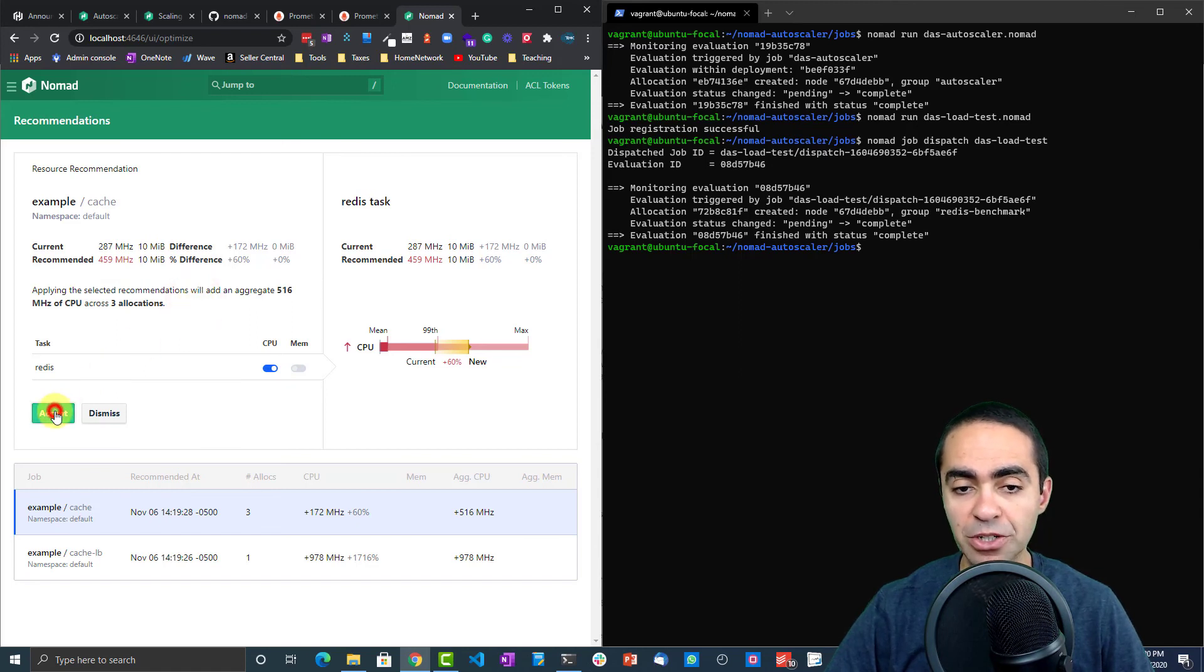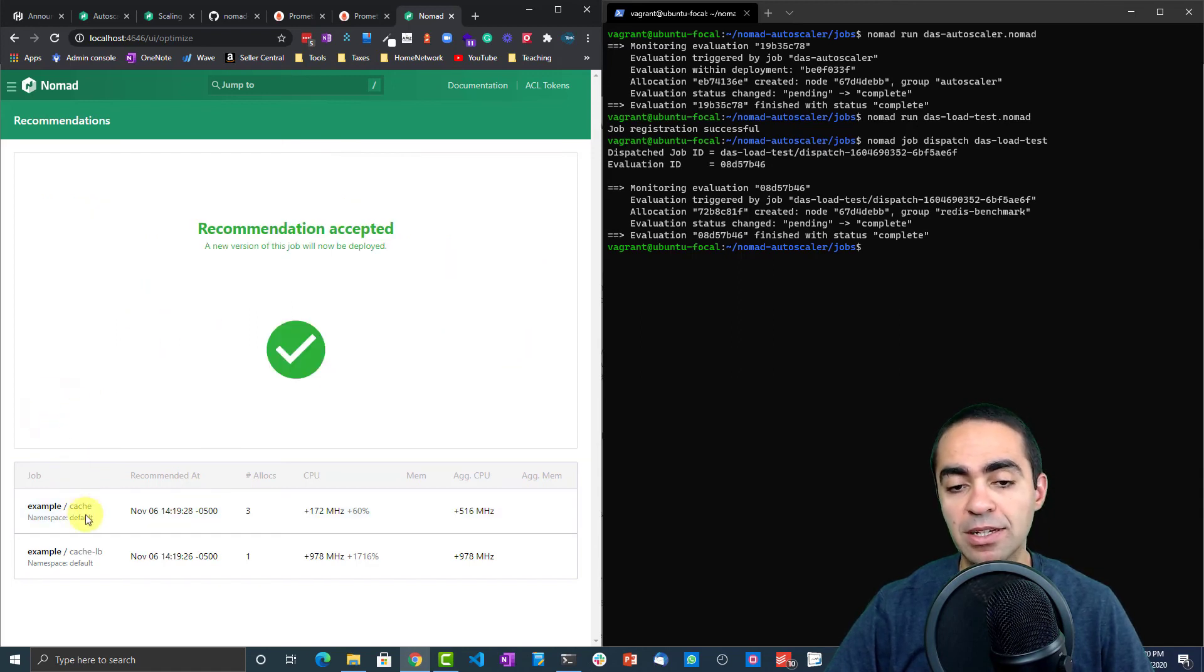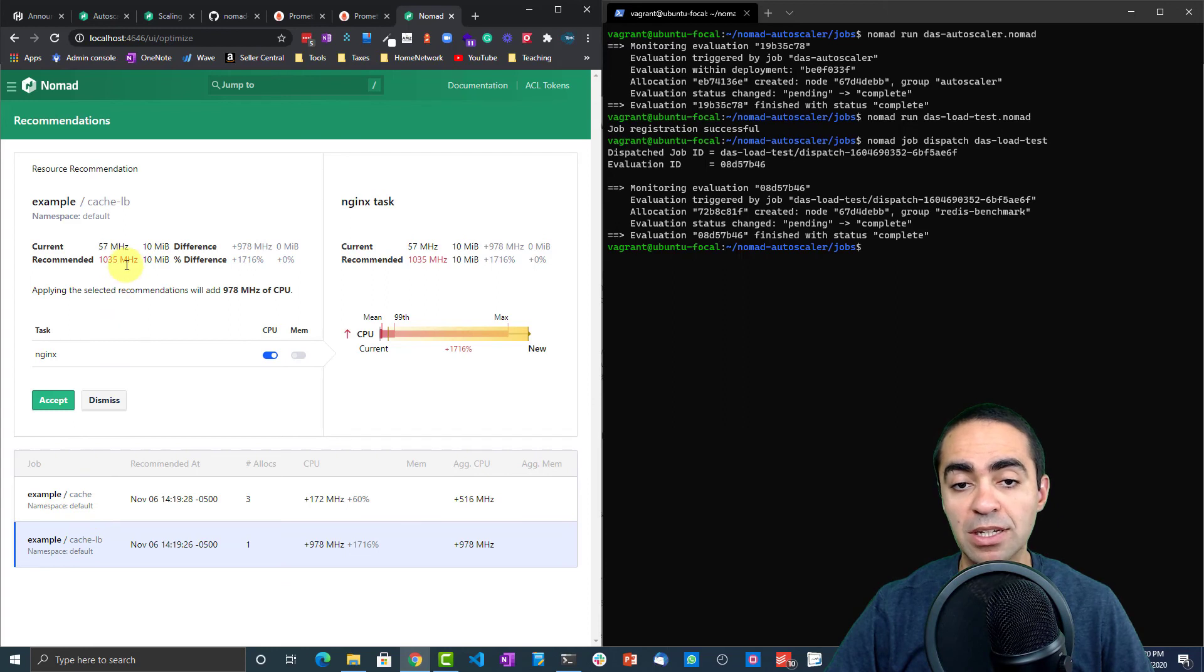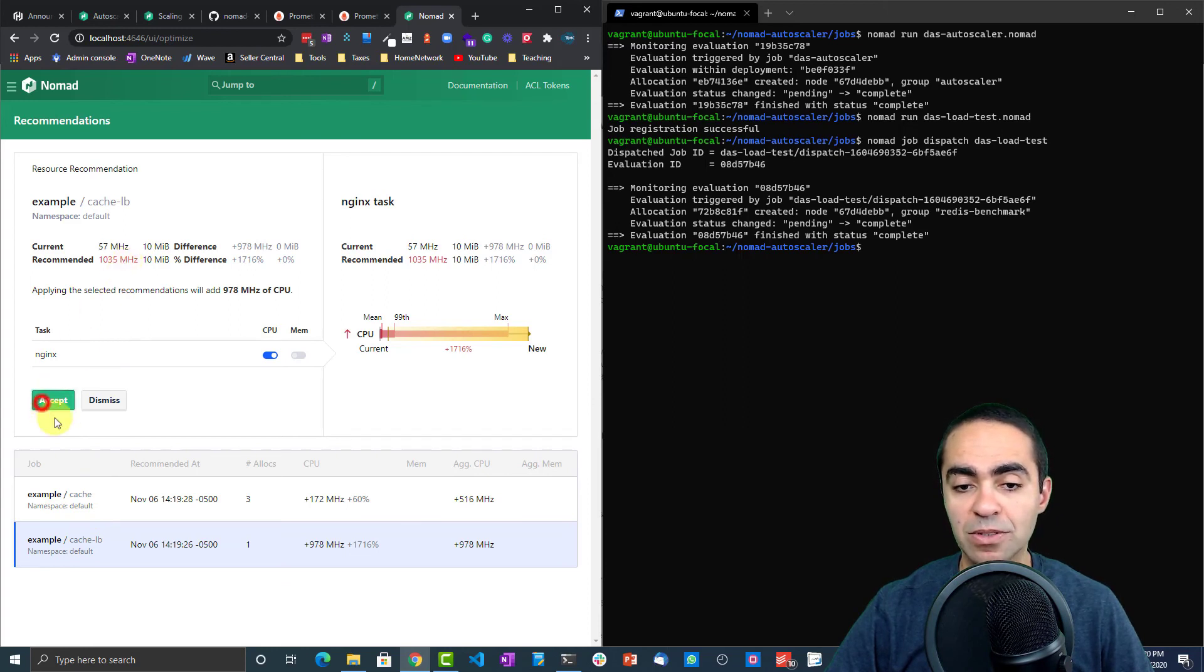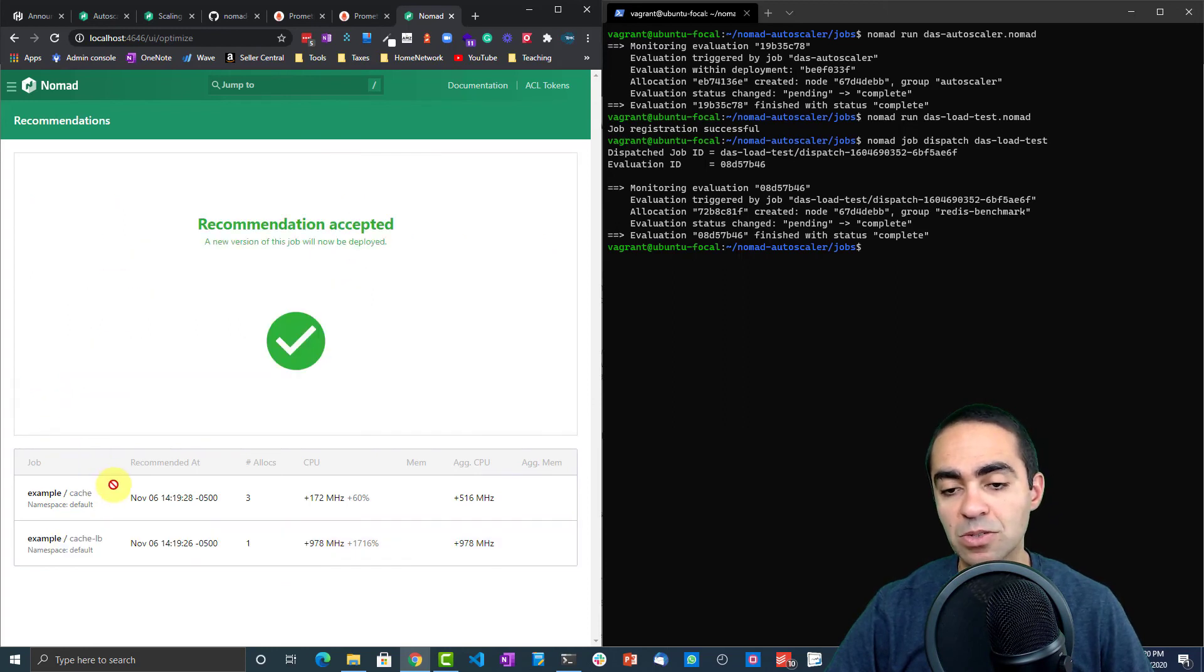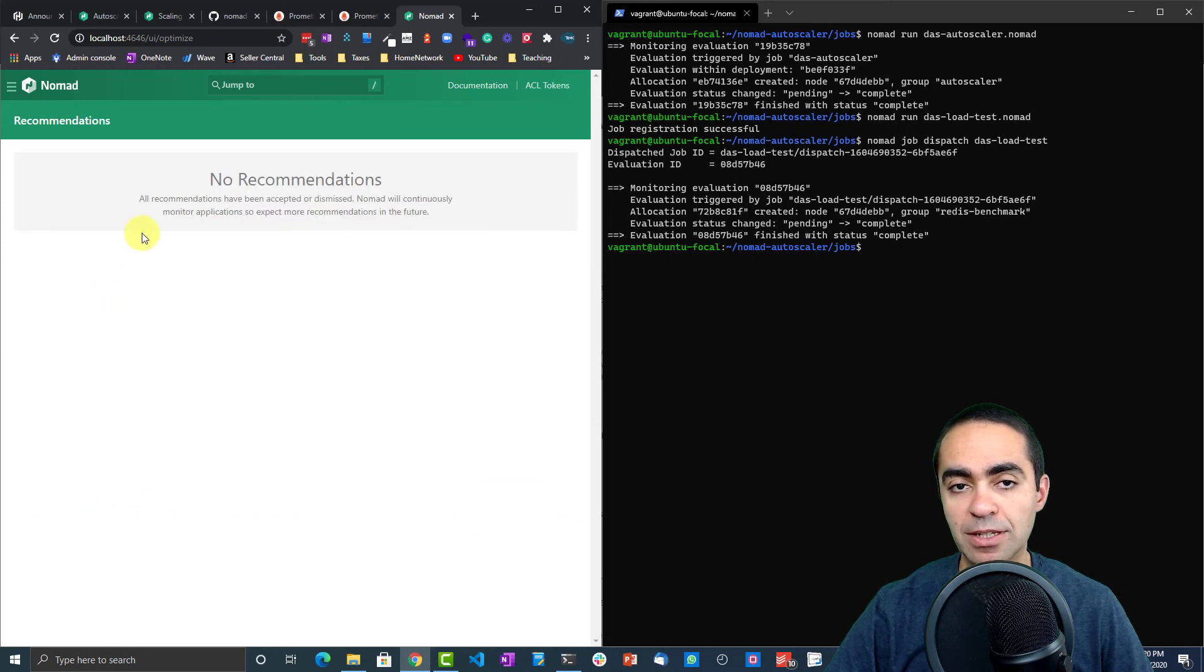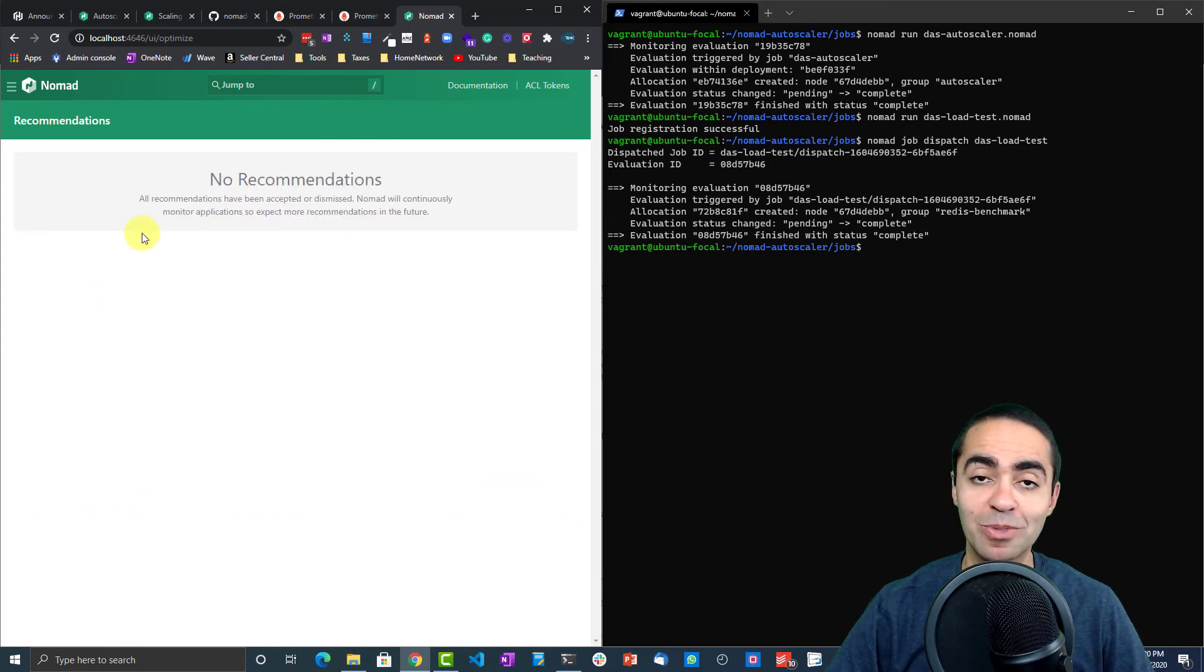The final one here is 57 megahertz for the cache-lb to go up to 1035. We can definitely accept that as well. That's it, no more recommendations.